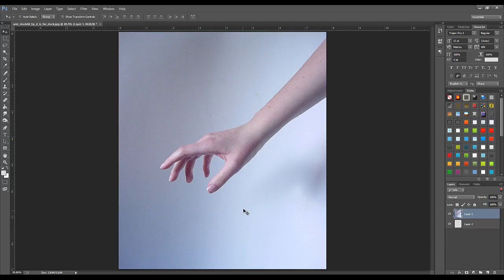Welcome to a brand new tutorial. This time I will show you how to perfectly cut a layer using the pen tool. Here we go.